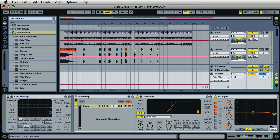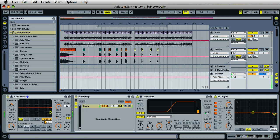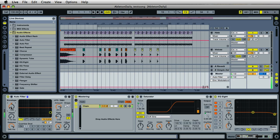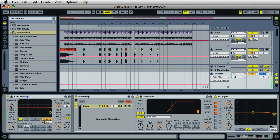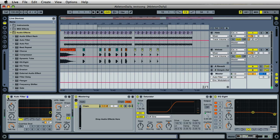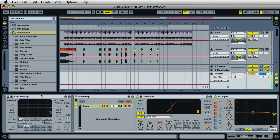Hi, it's Mark with Ableton Daily. Right now you're listening to a modulated voice — what you were just listening to was my voice being modulated.